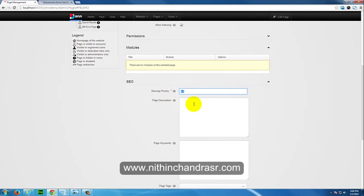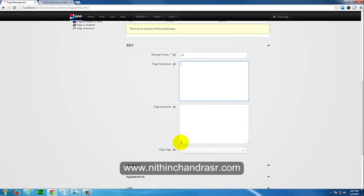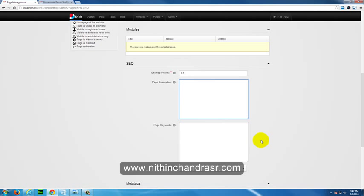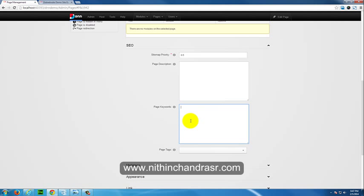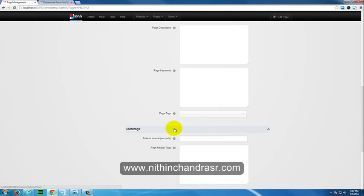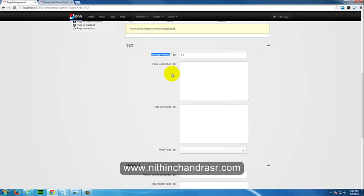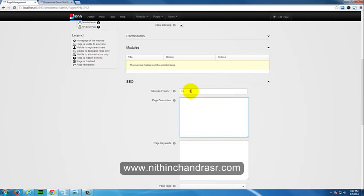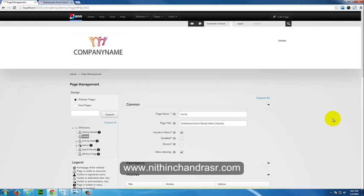The SEO section includes Page Description, Page Keywords, and Page Tags. The Page Description should describe the page in about 150 characters or 25 to 30 words with meaningful sentences — useful for search engine optimization. Page Keywords serve the same SEO purpose and can be 100 to 250 characters. The Sitemap Priority lets you rank pages relative to each other: 1 is the highest, 0 is the lowest, and 0.5 is the default.